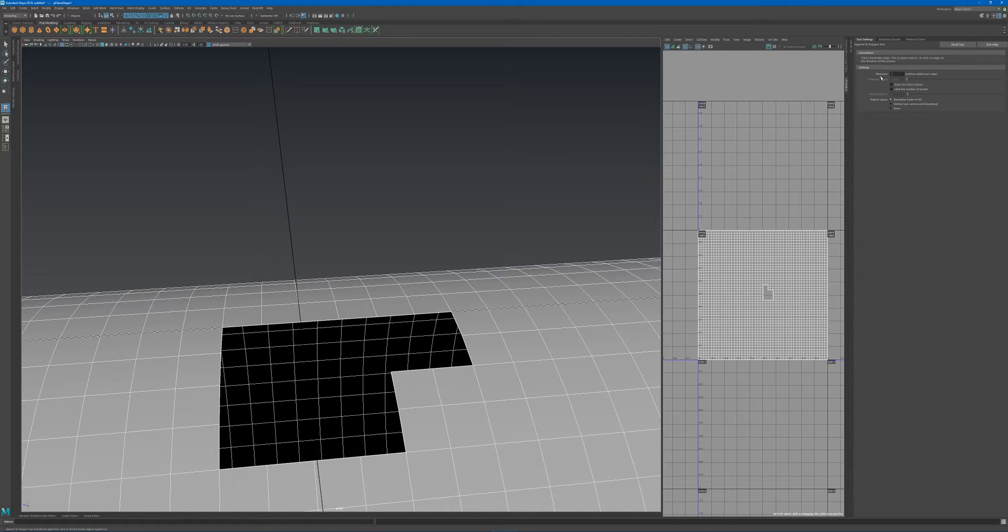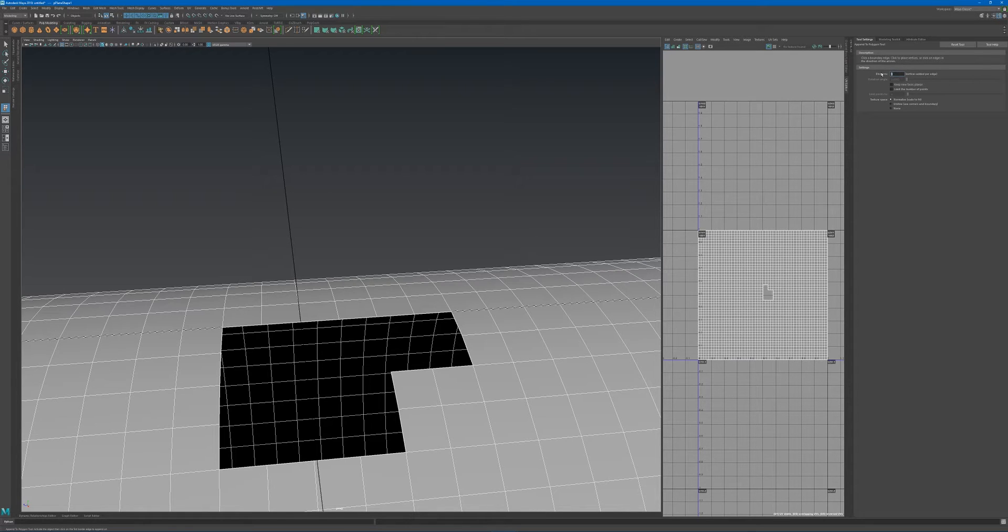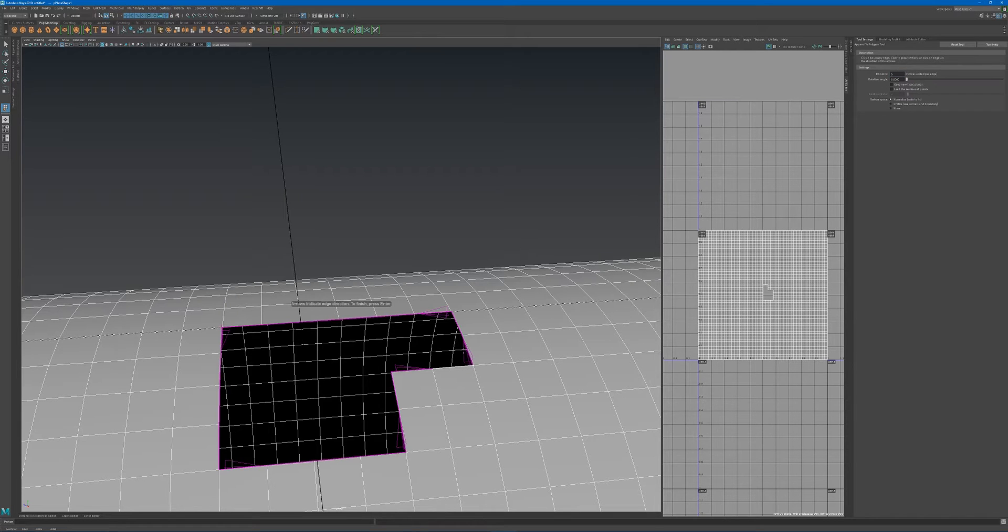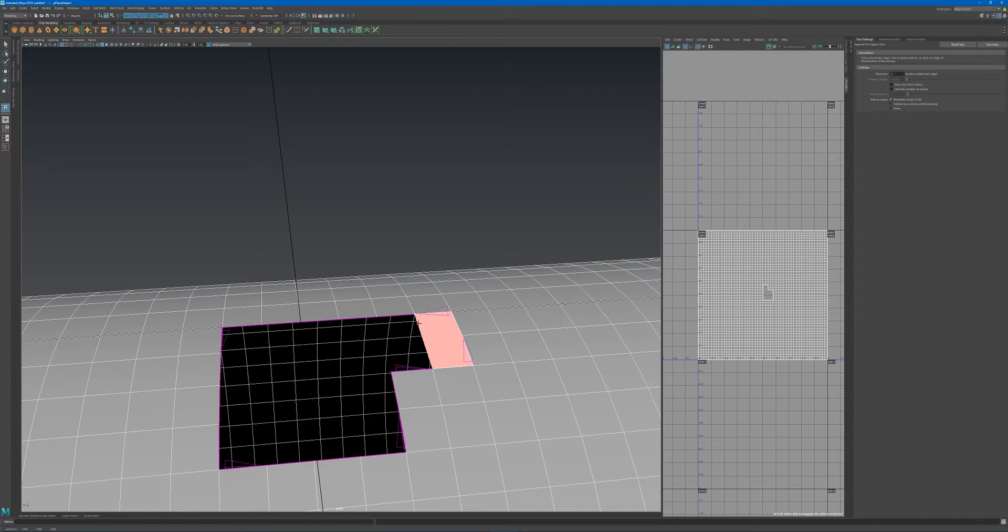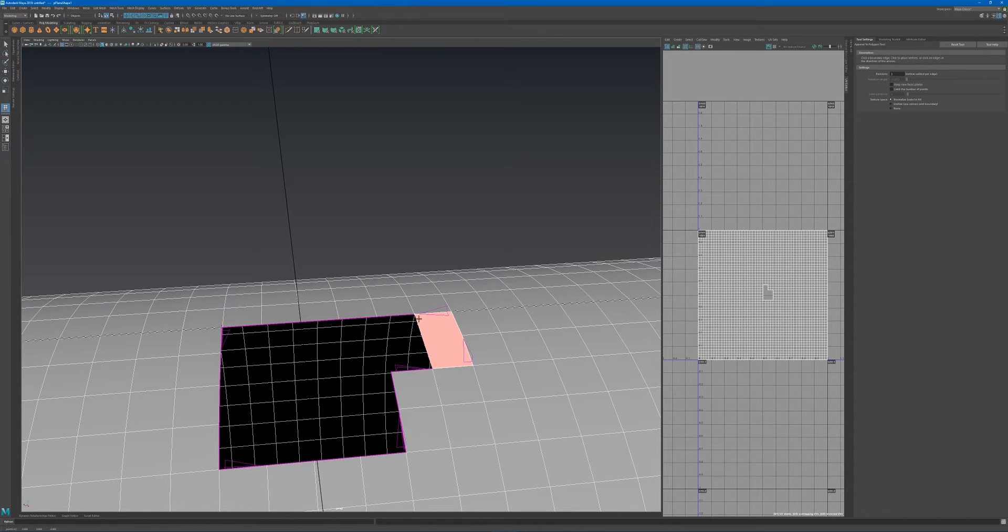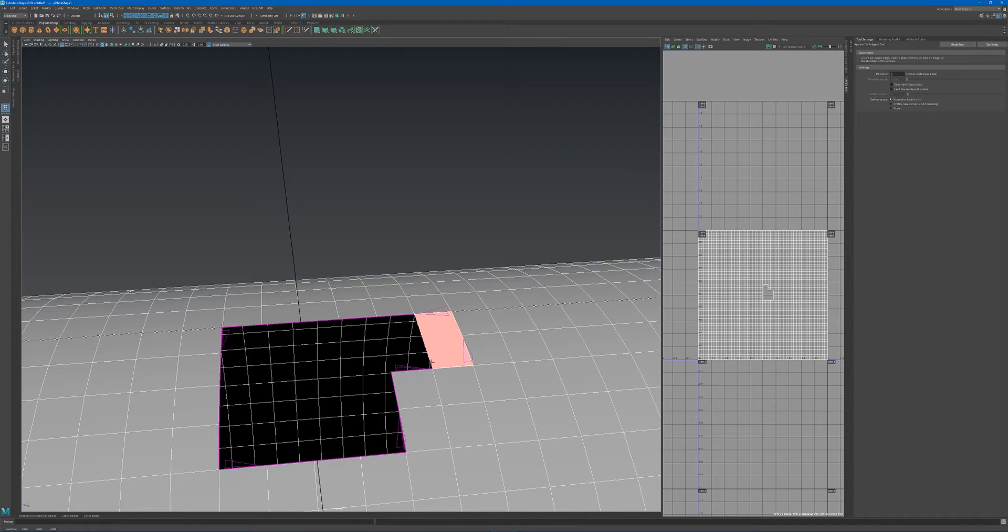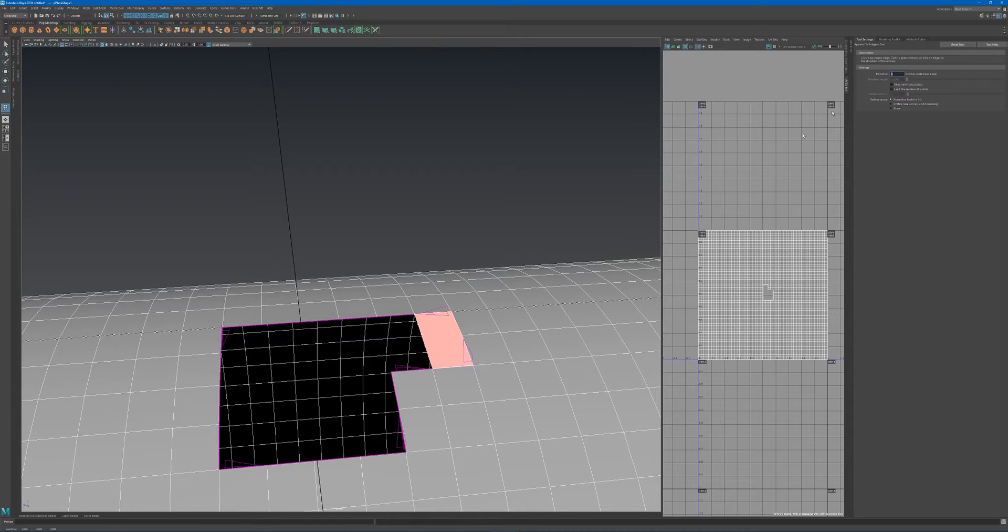One option gives you additional divisions. Let's specify a number of five. Choose that edge, and as soon as you click, you can see the corresponding face will have multiple connections going through it—one, two, three, four, five divisions.